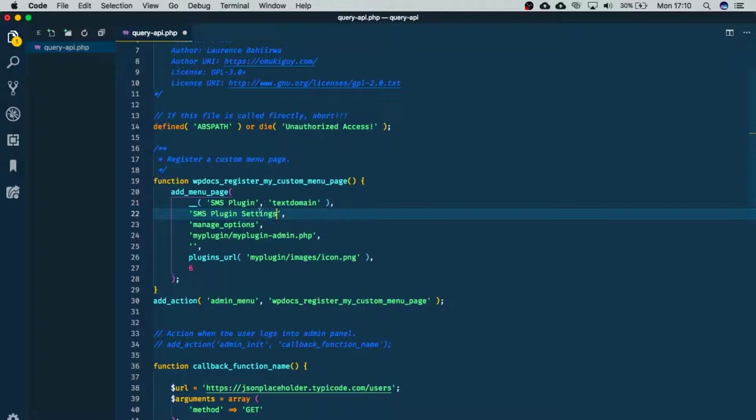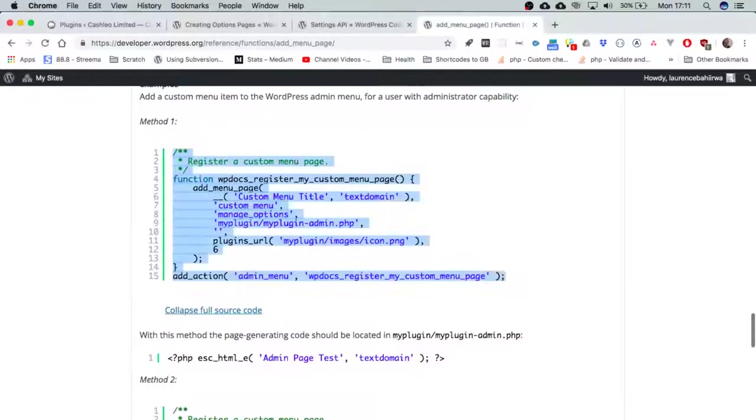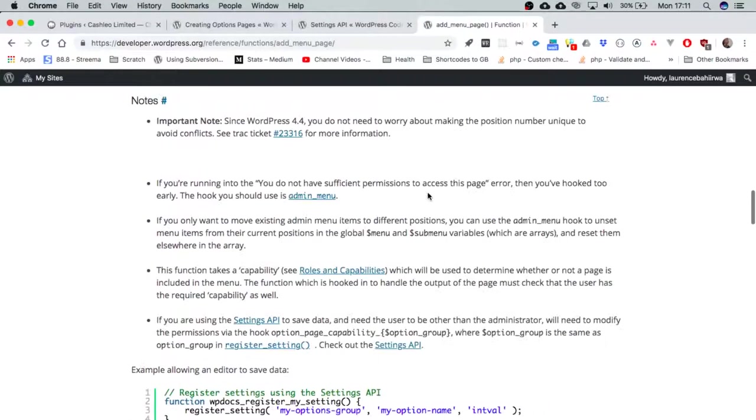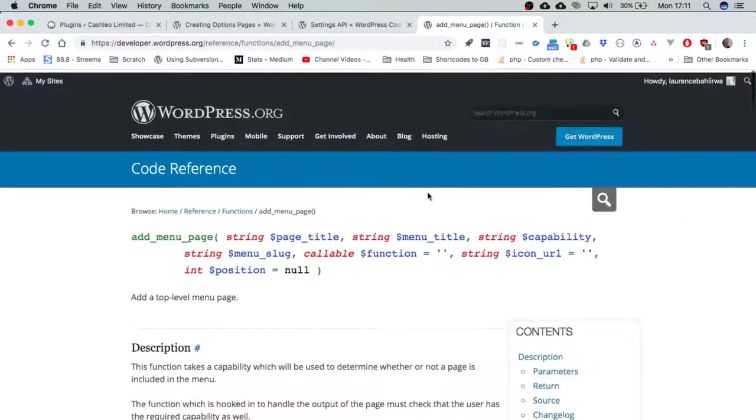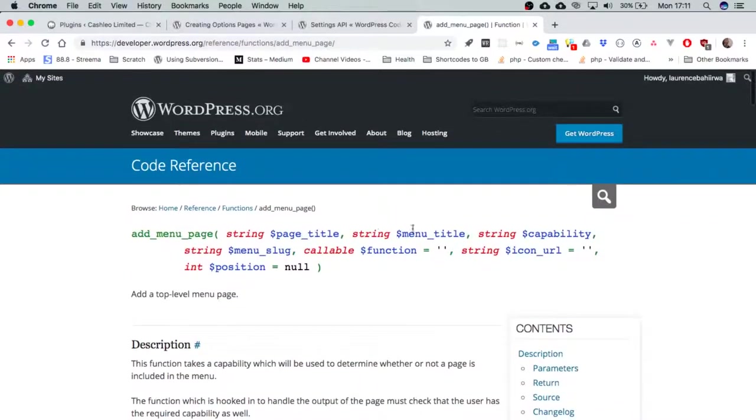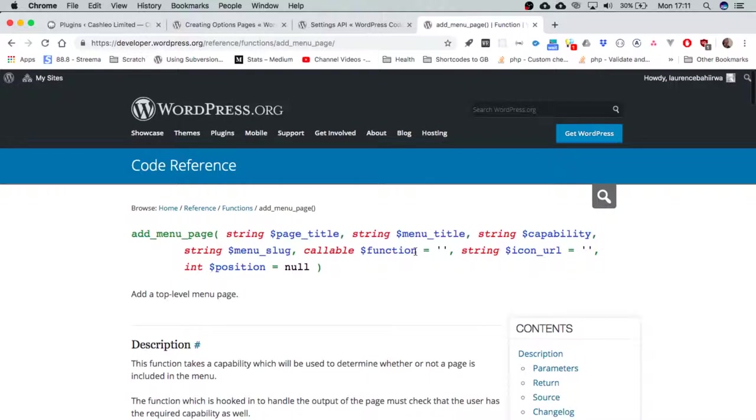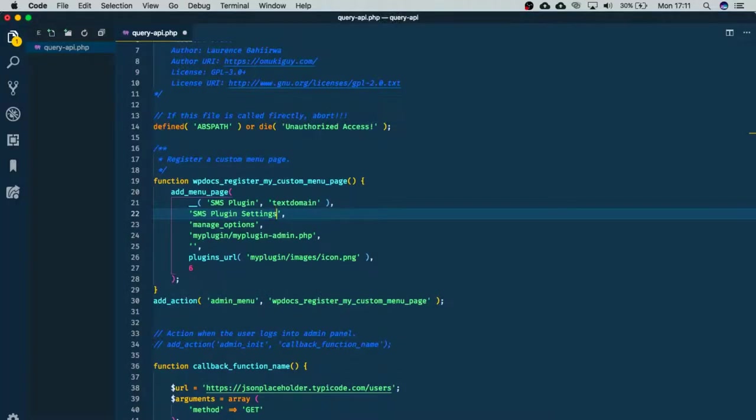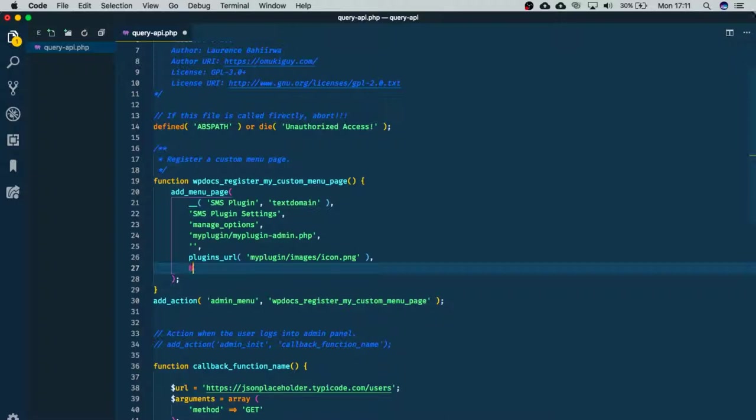So we're going to have this called SMS plugin settings. This is going to appear in our page, you'll be able to see it. Manage options is our capabilities, and this is only going to happen when someone has administrative rights. The next thing that we're going to do, if we look at what we were required in the settings here: we have the page title, the menu title, the capabilities, we have a slug, and then we have a function that is supposed to be called, then we have the icon and the position. If we look at this, remember we talked about having something that's in between 80 and 99.